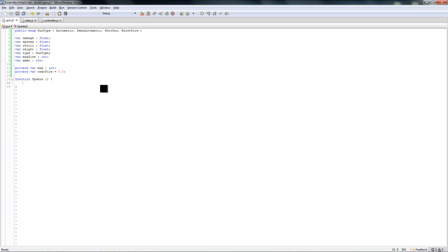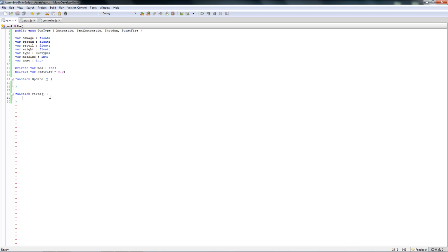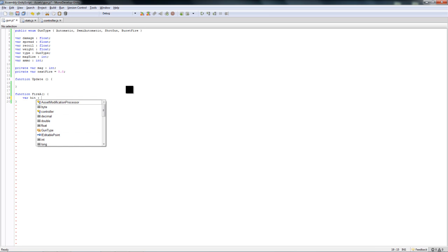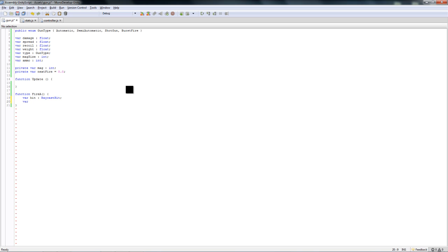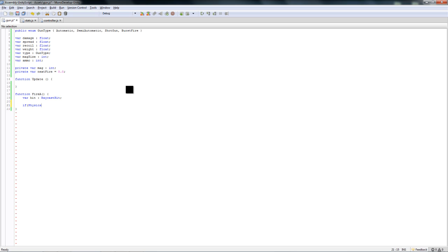Now let's start coding this. We won't be doing any particle effects, we'll be doing that when we get to the effects tutorial. We're going to make function fire. We'll call this fire a for fire automatic, but it will also work for the semi-automatic and burst fire. In fire a, first you need a var hit as of type raycast hit.